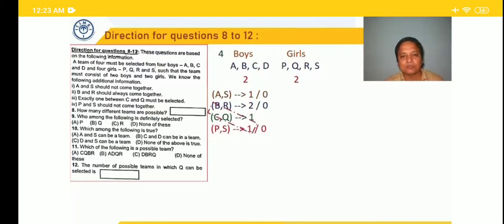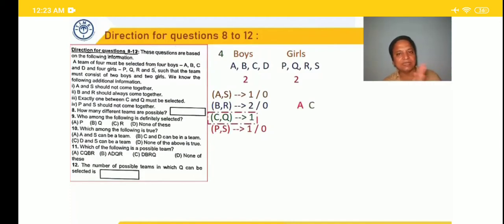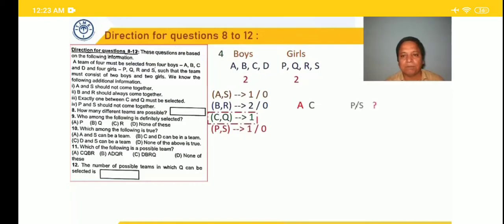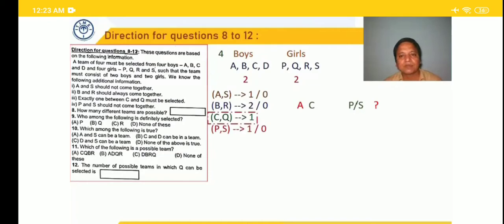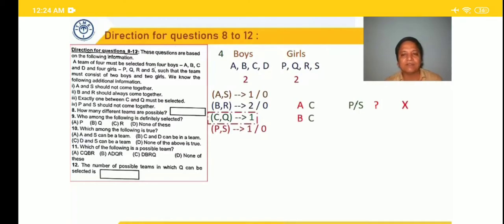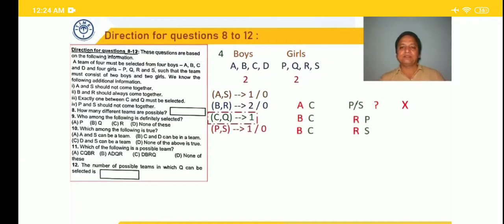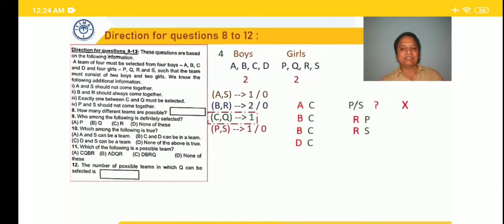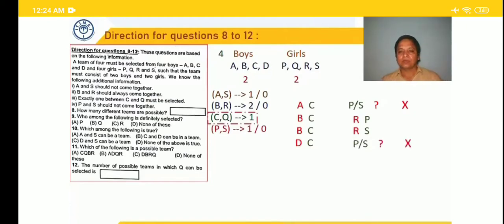Using 'exactly one between C and Q' as the lead, we first select C. With C and A: Q ruled out, B not selected so R ruled out, P and S can't come together — only one comes, then no second girl is available. Not possible. With C and B: Q ruled out, B selected so R must be there. Along with R, either P or S can be the second girl — giving two possible teams. With C and D: Q ruled out, B not selected so R ruled out, P and S can't come together — not possible.